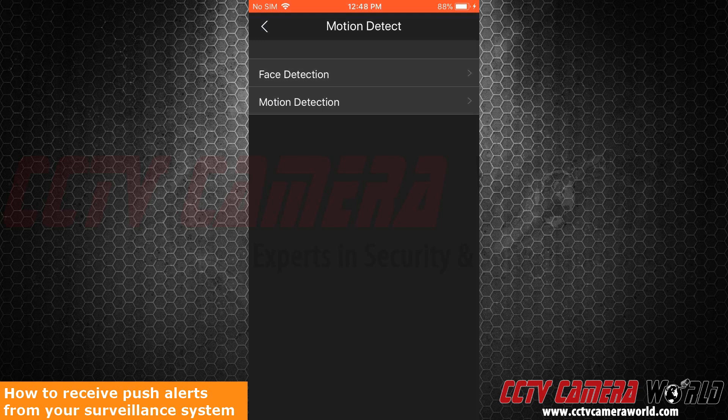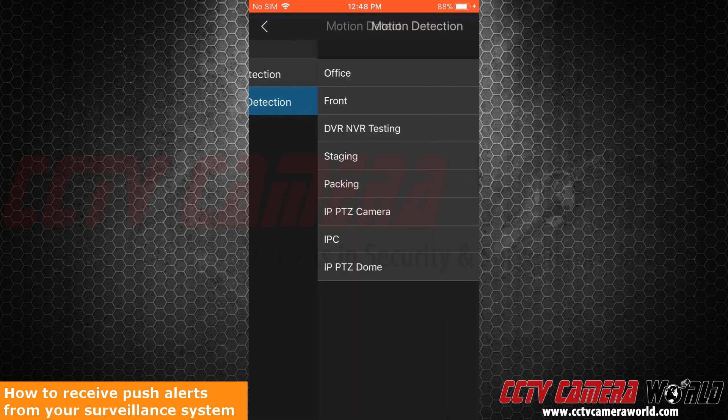Although it is offered in the application, it doesn't mean that you will have access to it. Please check on the specs of your camera before trying to configure motion detection. Now, click on Motion.